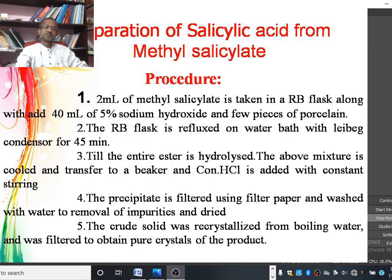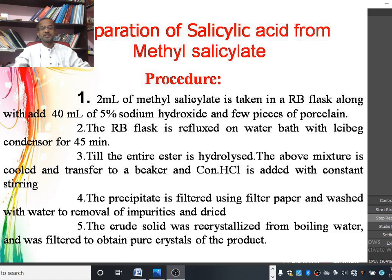The procedure adopted for the synthesis of salicylic acid: 2 ml of methyl salicylate is taken in the round bottom flask along with 40 ml of 5% sodium hydroxide solution, and a few pieces of porcelain bits are added. Then the RB flask is refluxed on the water bath with the Liebig condenser for 45 minutes.